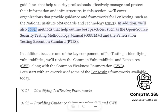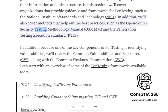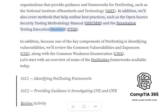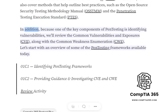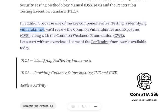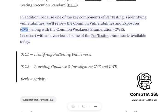In addition, we'll also cover methods that help outline best practices, such as the Open Source Security Testing Methodology Manual, OSSTMM, and the Penetration Testing Execution Standards. Because one of the key components of pen testing is identifying vulnerabilities, we'll review the common vulnerabilities and exposures, CVE, along with the common weakness enumeration, CWE.